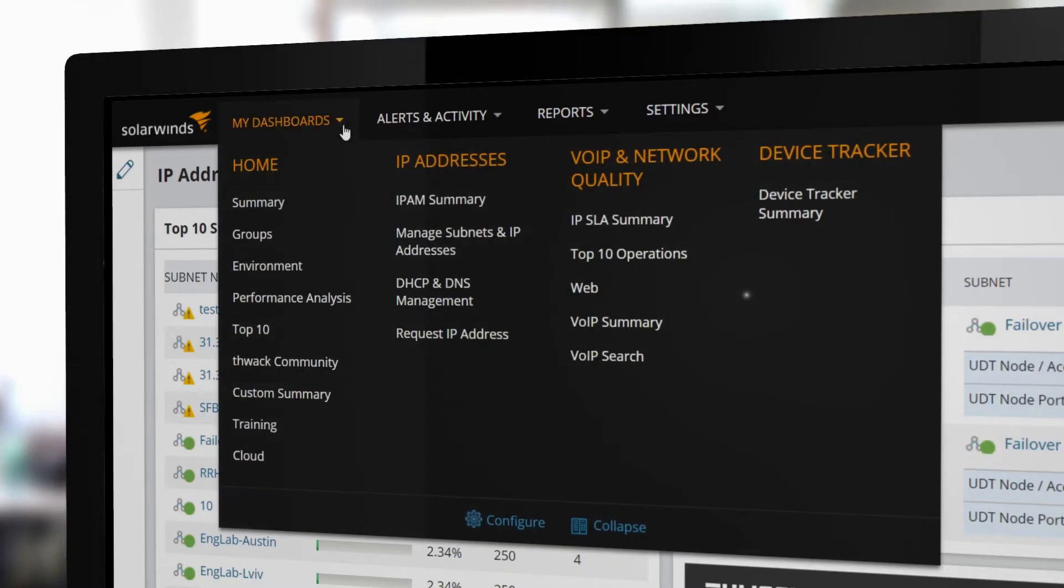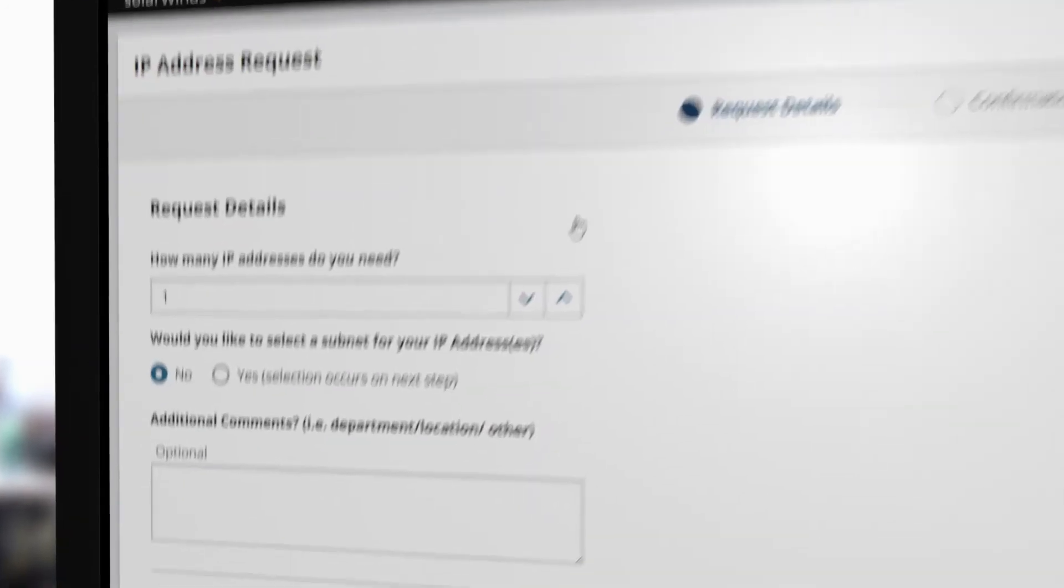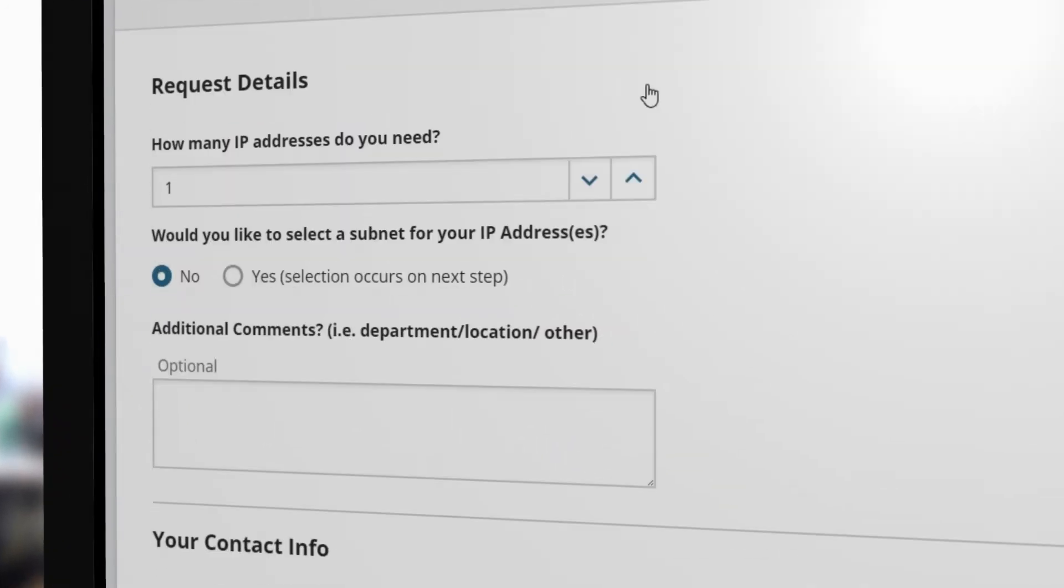From the My Dashboards menu, select Request IP Address. If you don't know which subnet to use, you can select No to this question, and the network admin will receive an alert as soon as your request is submitted.